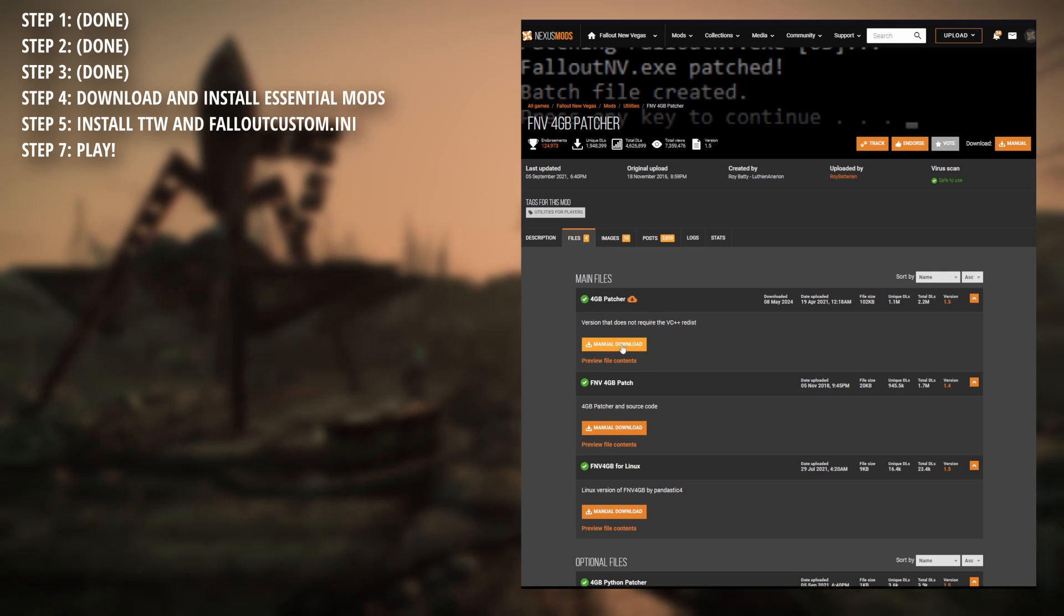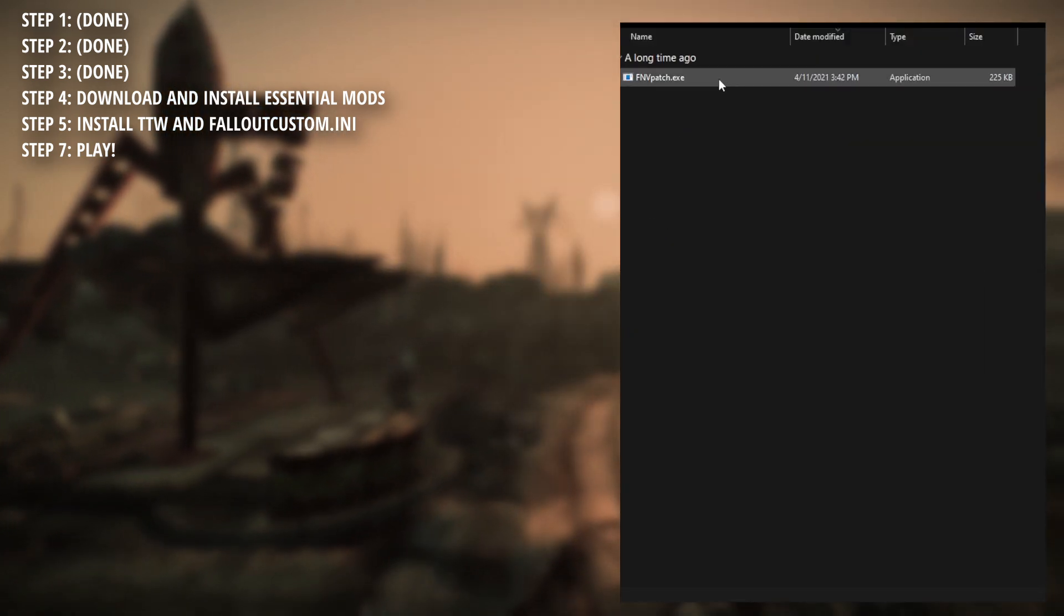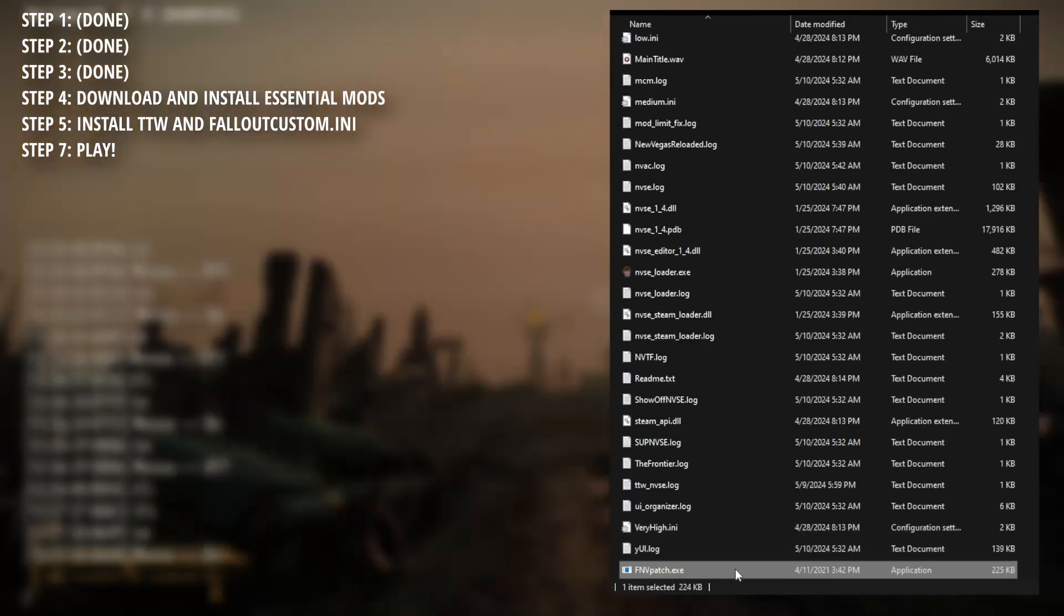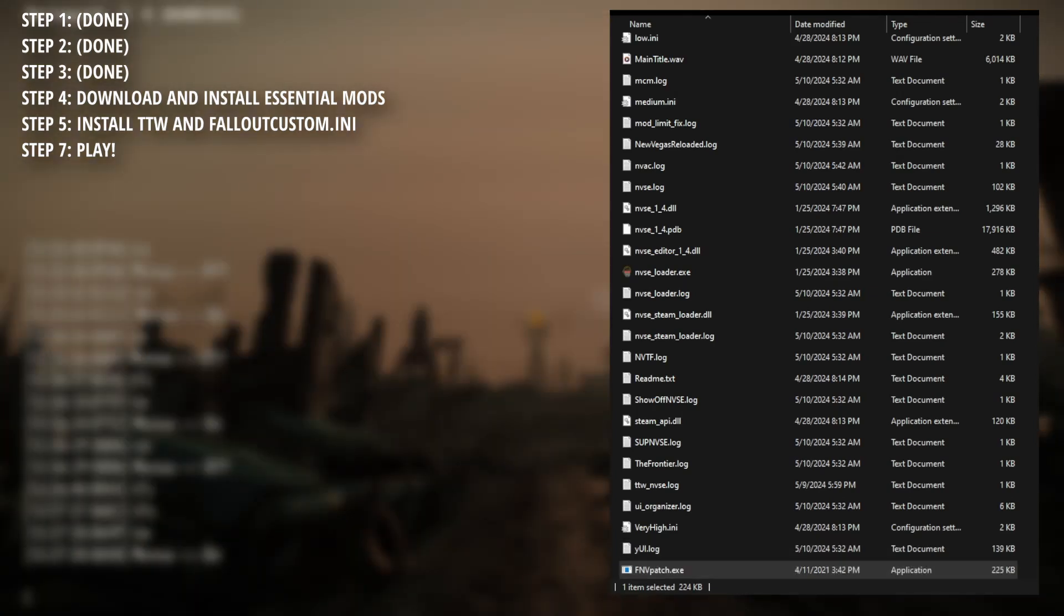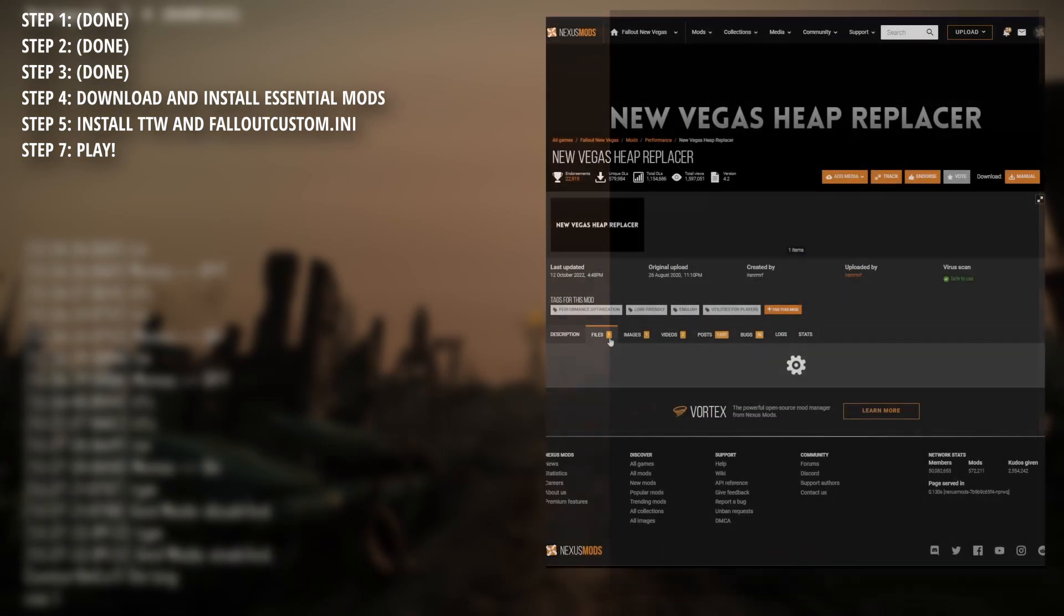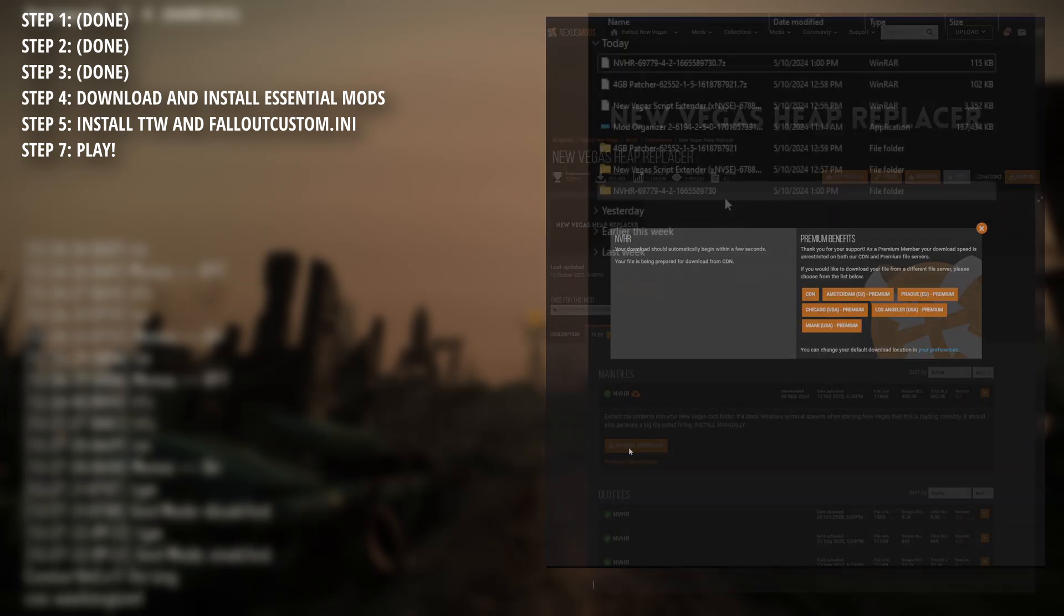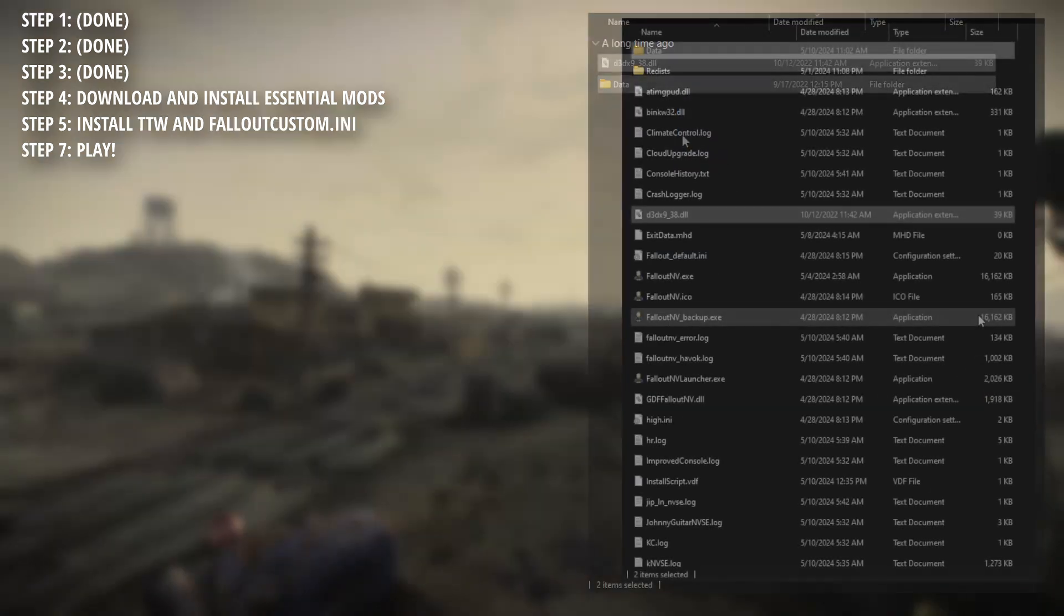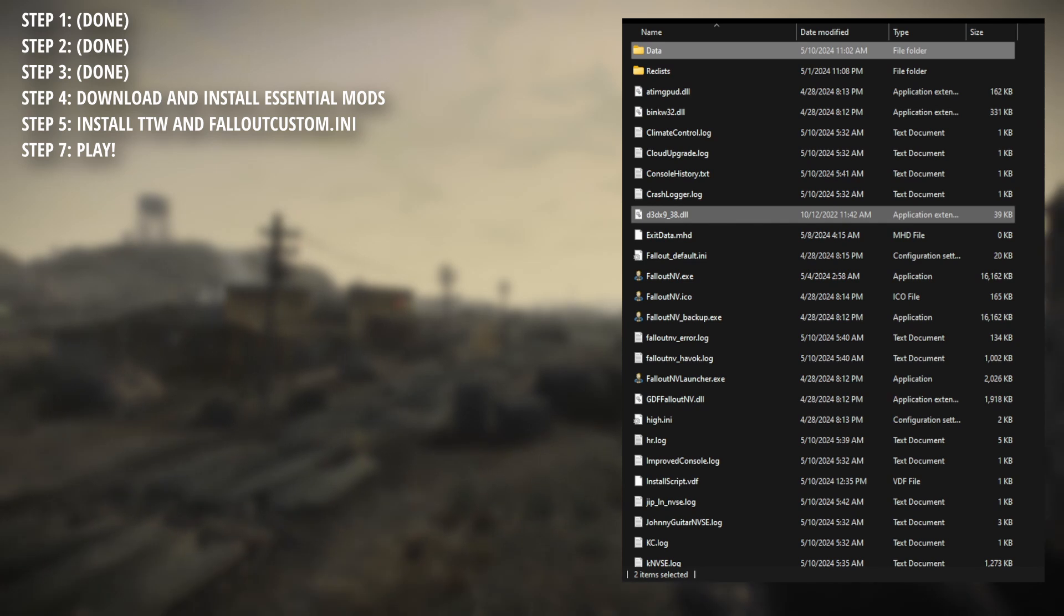4GB patcher. Download and extract like before, place the EXE within your New Vegas directory, run it, and as you see, it wants you to tap any key, do so, and there you go. Now for New Vegas Heap Replacer. Download and extract once again, place the contents into your New Vegas directory, and then there you go.